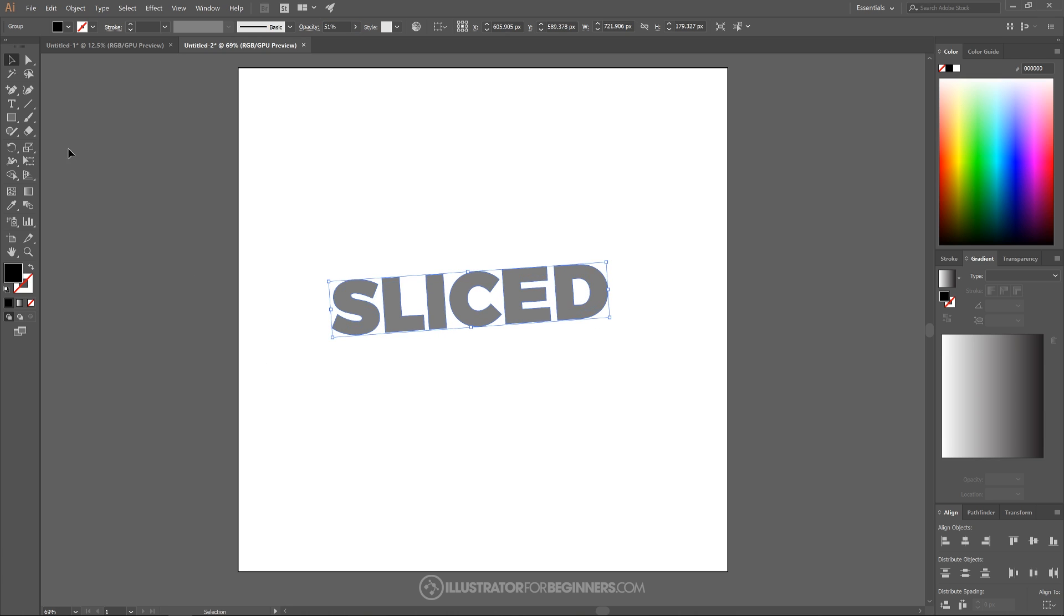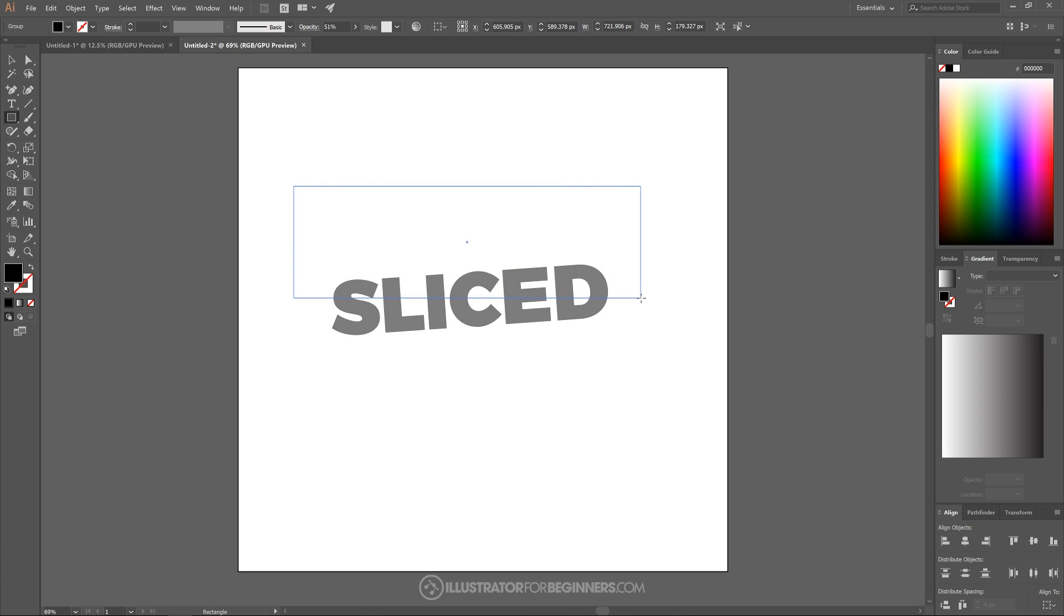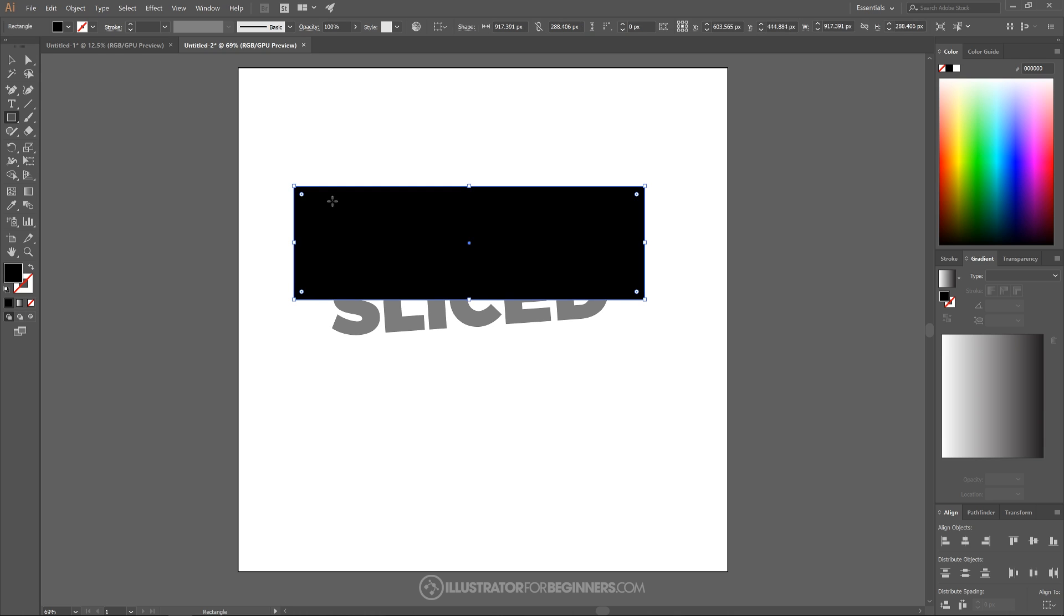And what I'll do now is I'll grab the rectangle tool and I'll just create a rectangle going over the top half of that text, just like that. And I want to bring the opacity of this down as well.